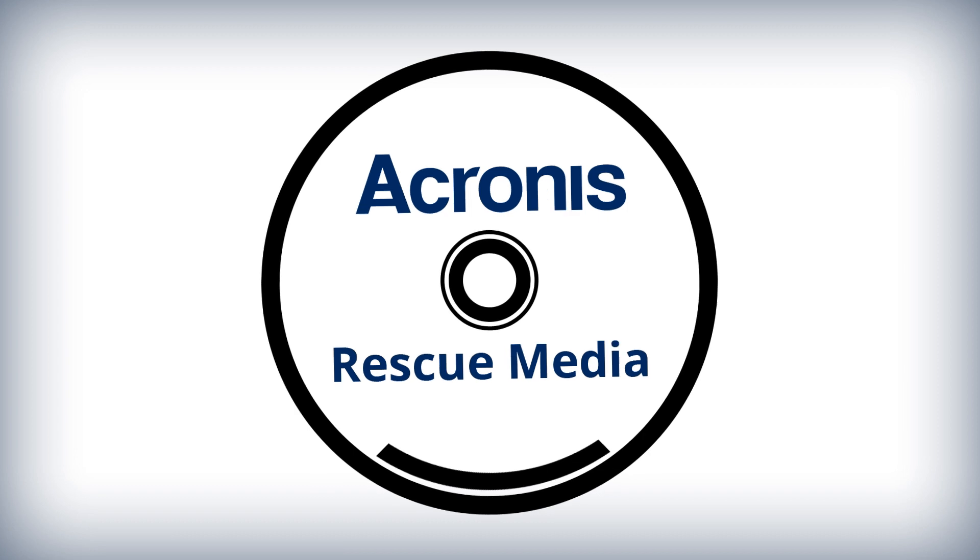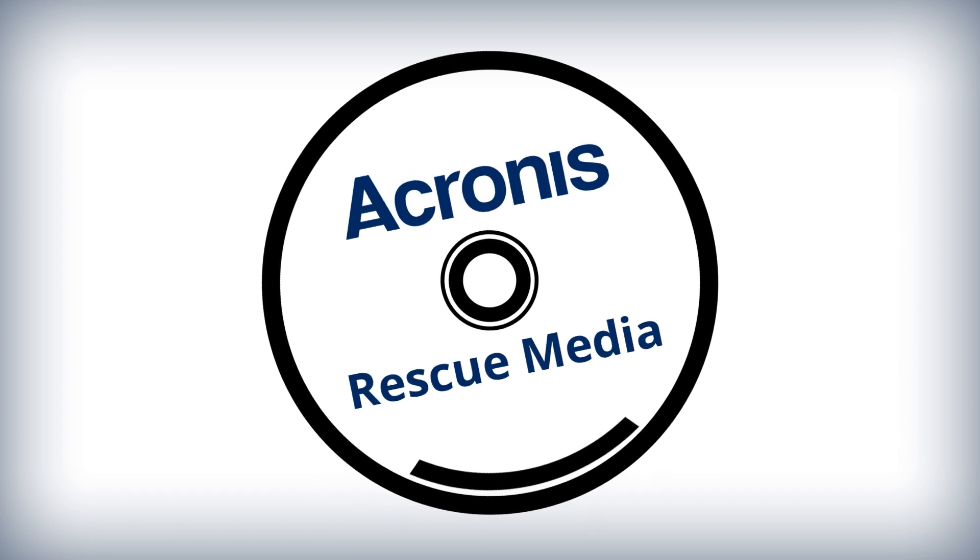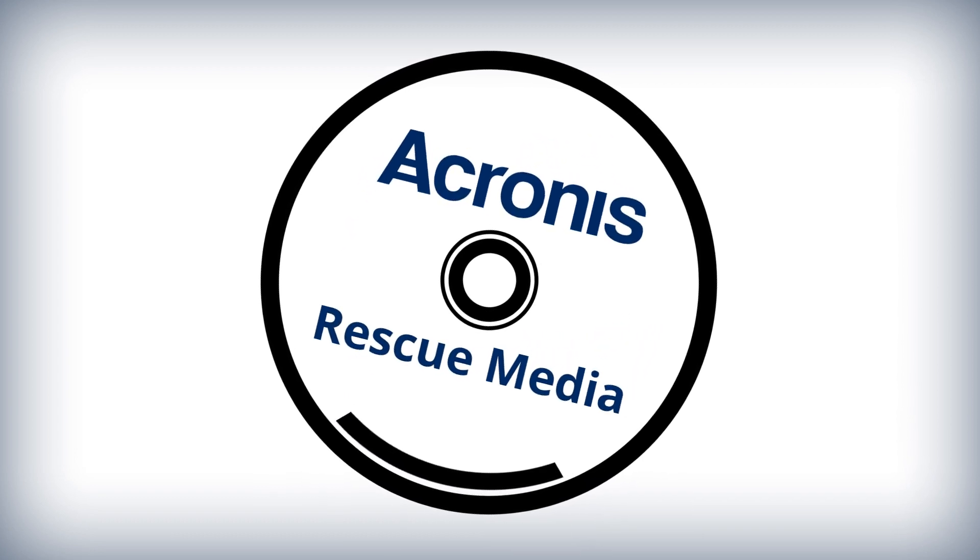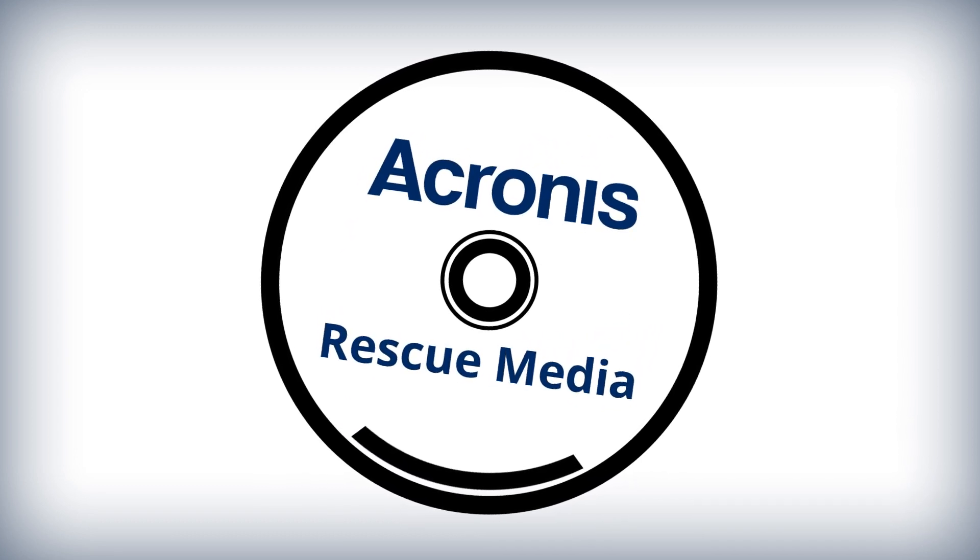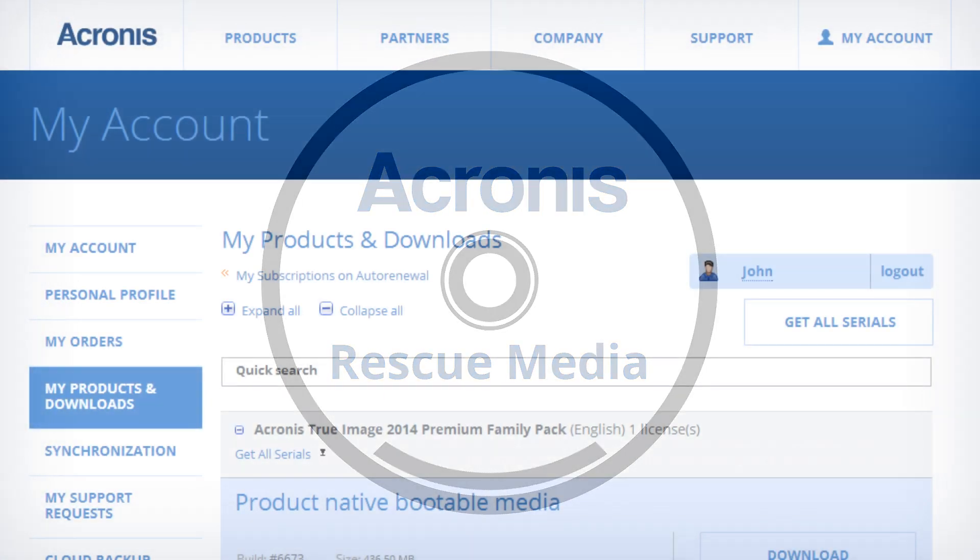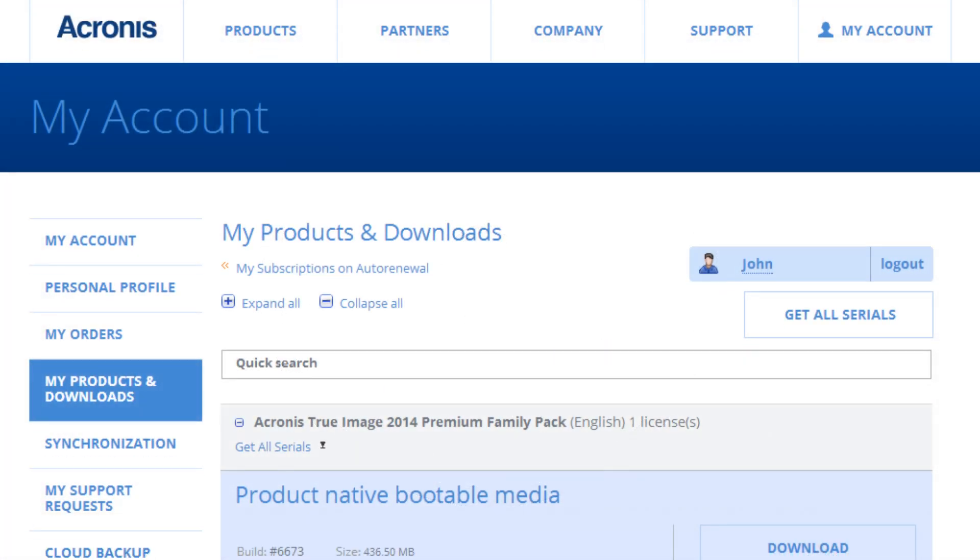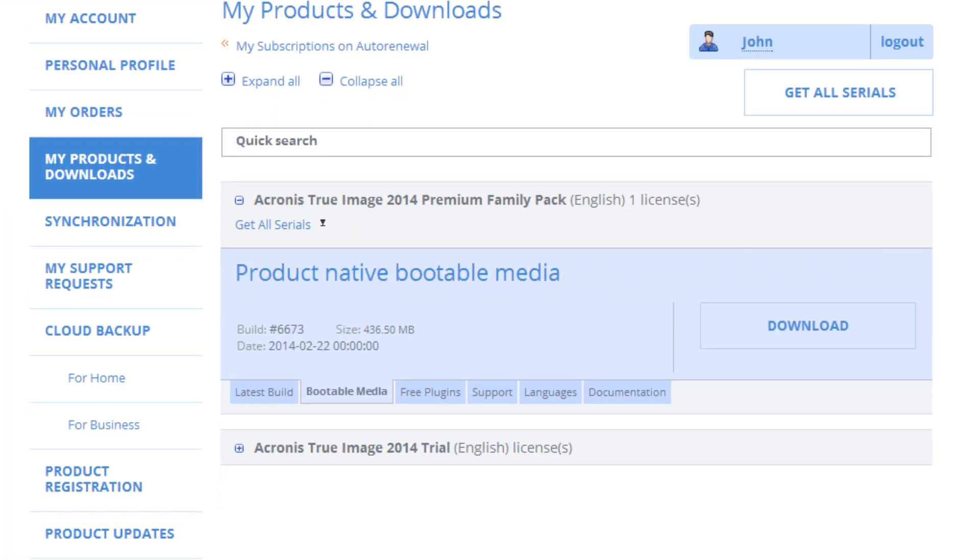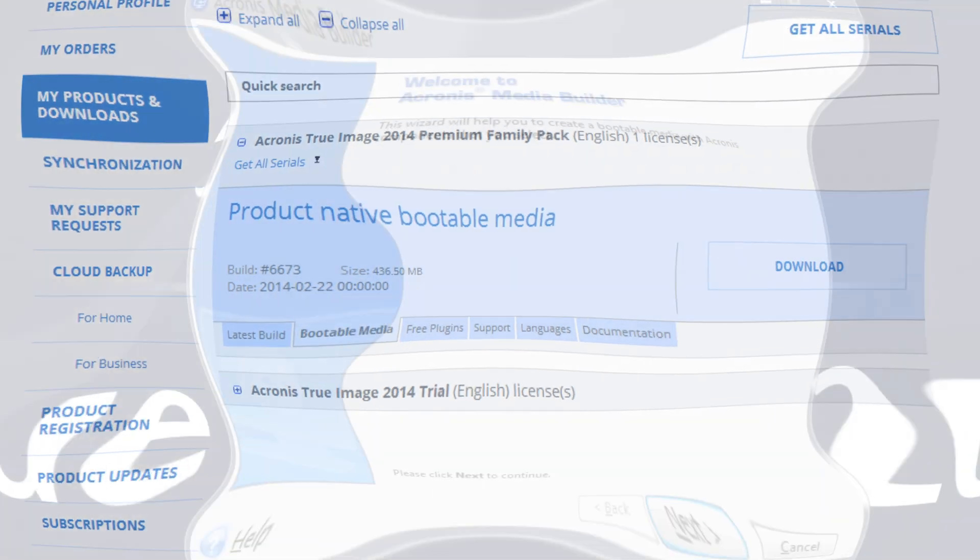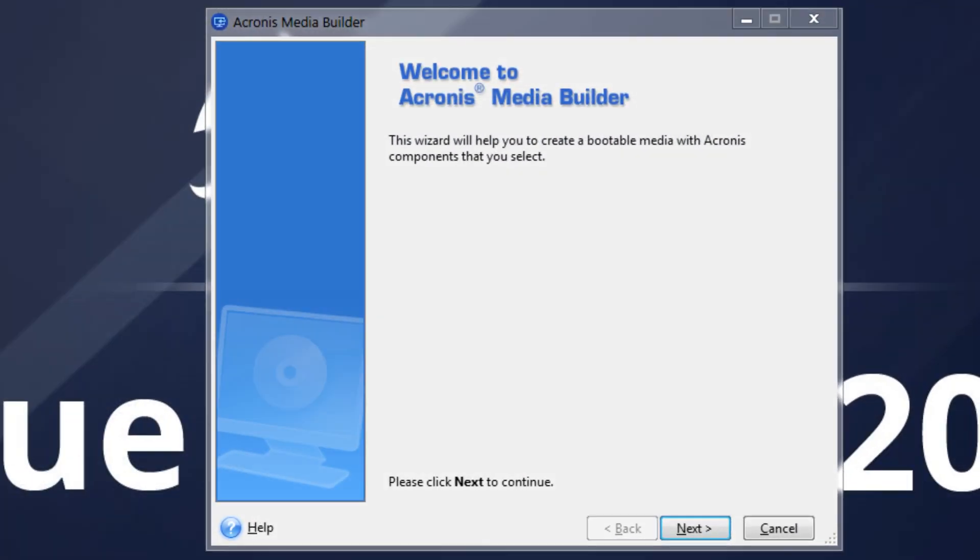To do so, you need bootable media that has a copy of the standalone Acronis True Image version installed on it. You can download an ISO image of Acronis Bootable Rescue Media from your account on the Acronis website or you can create it using Bootable Media Builder.